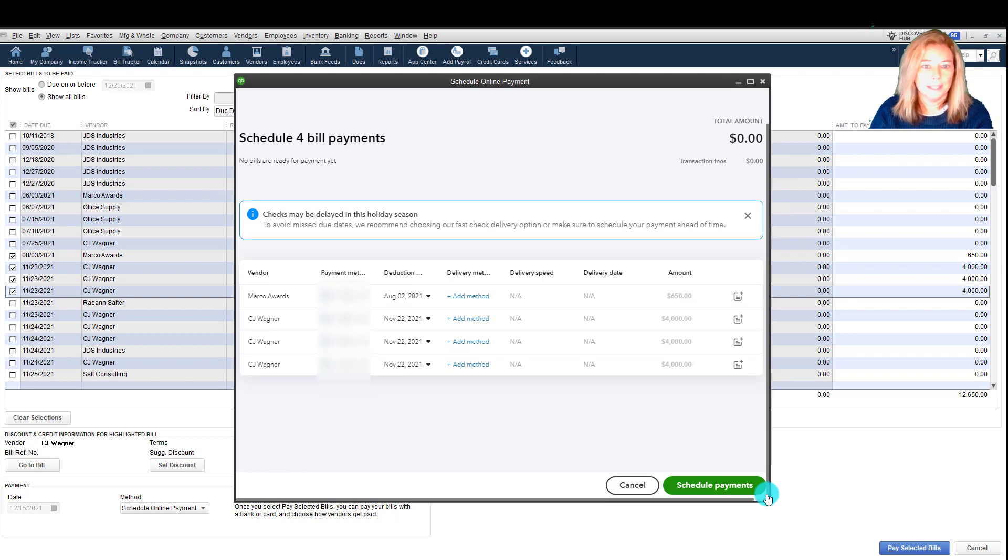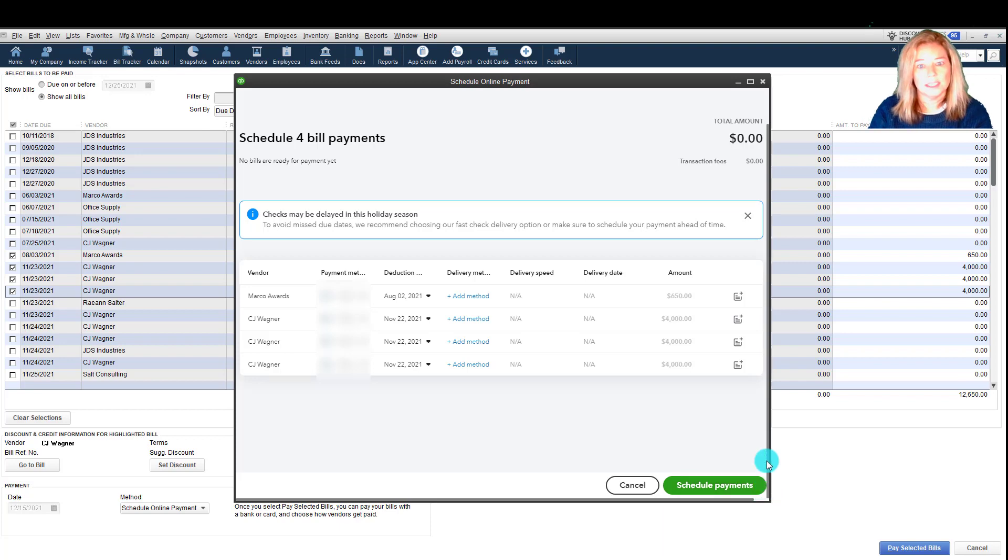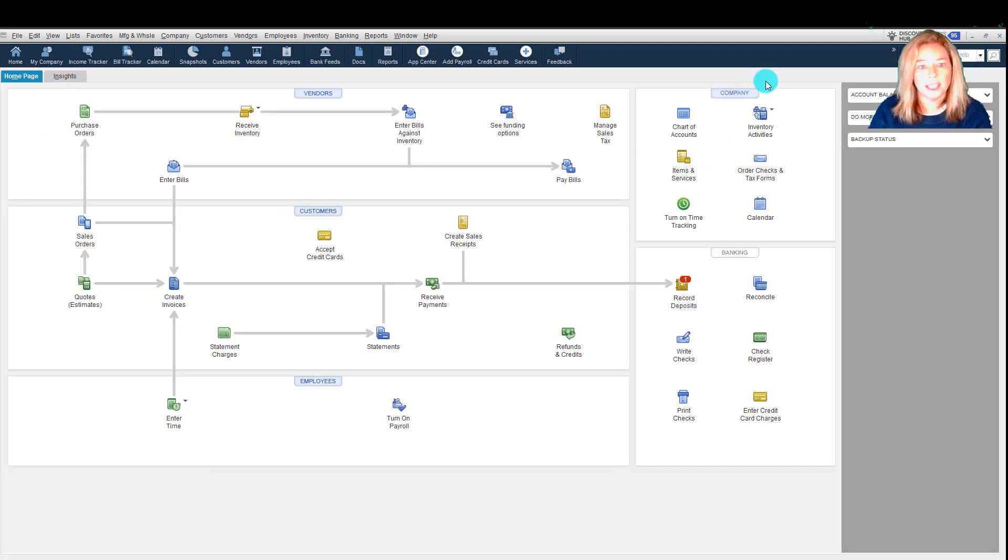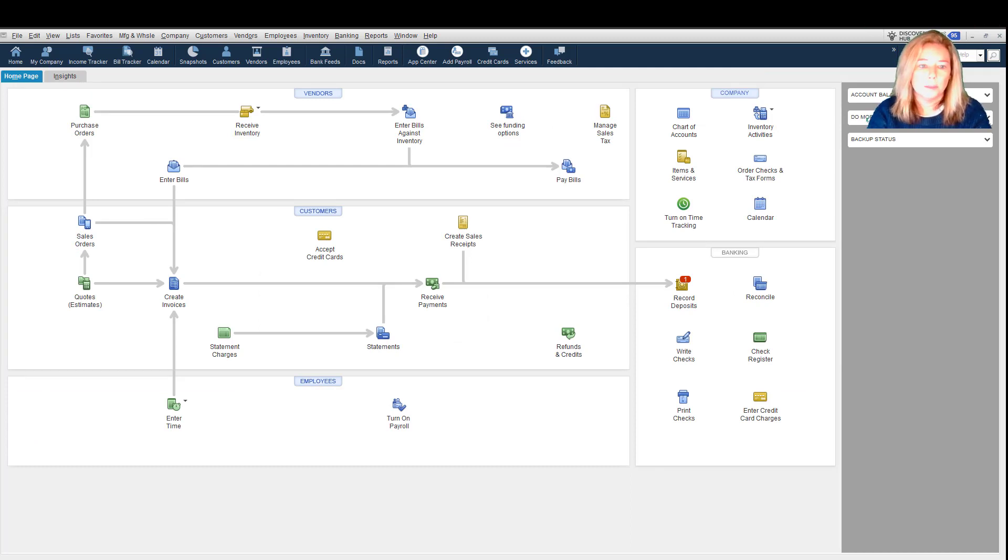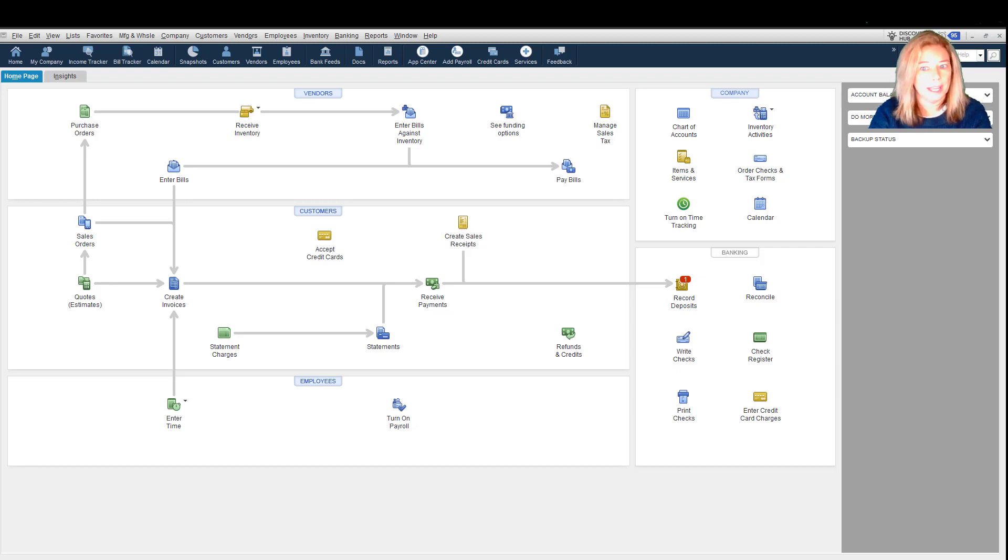The Bill Pay service doesn't carry any extra subscription fees. It is included as a free online offering with your current QuickBooks Desktop product.